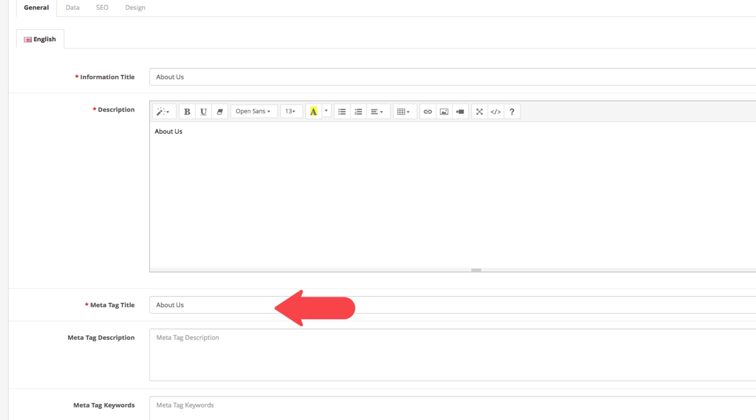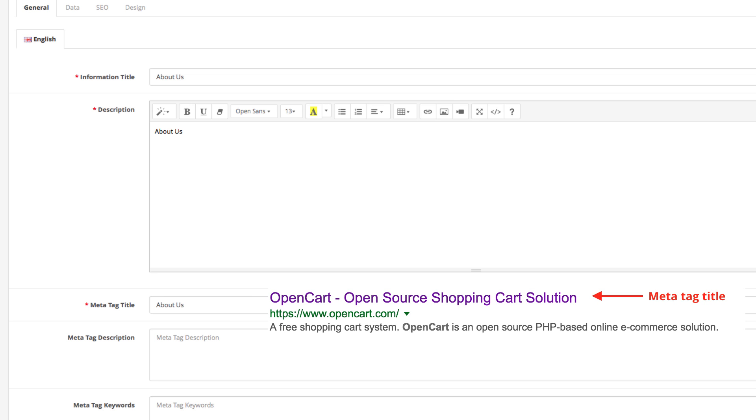The Meta Tag Title is where you configure the title tag of your page. In most cases, this remains the same as the H1 title of the page. For example, if this is your About Us page, then just leave About Us in the Meta Tag Title field. Just so you know, this is also the title that appears in the browser tab when the page is opened.